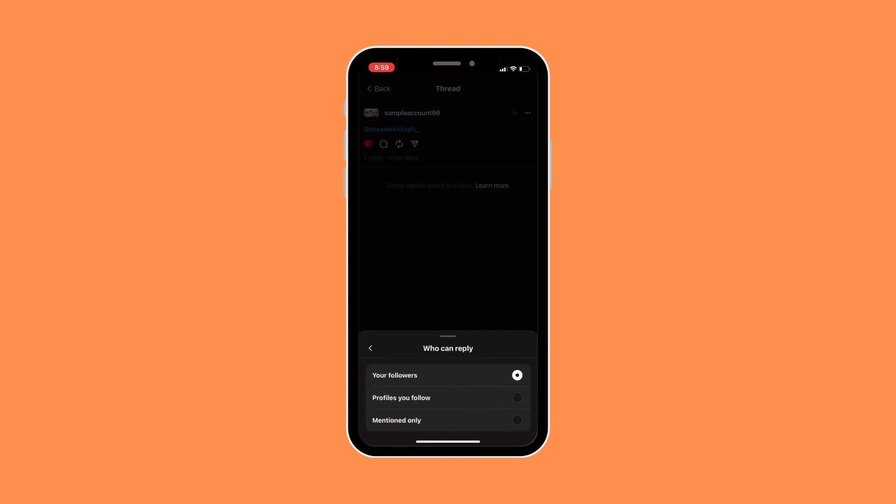Whether it be your followers, profiles you follow, or mention only. But for the sake of the video I'll just be choosing 'Your followers', but you can change it to whatever you like later on.